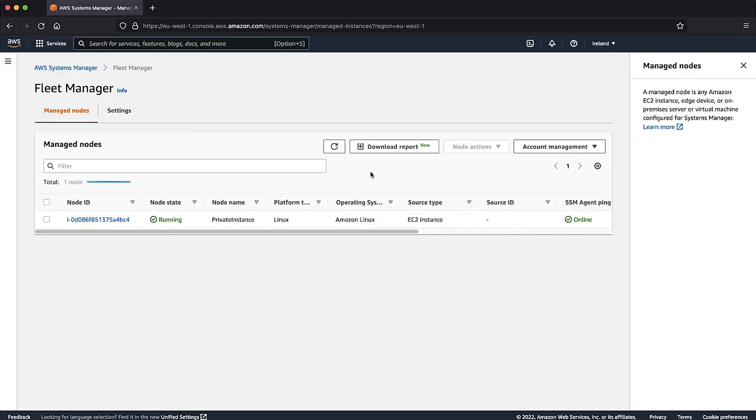After all three endpoints are created, your instance will appear in Systems Manager under Managed Instances. So now you know how to create and configure VPC endpoints for Systems Manager. By doing this, you can now manage EC2 instances deployed in private subnets. Thanks for watching and happy cloud computing from all of us here at AWS!